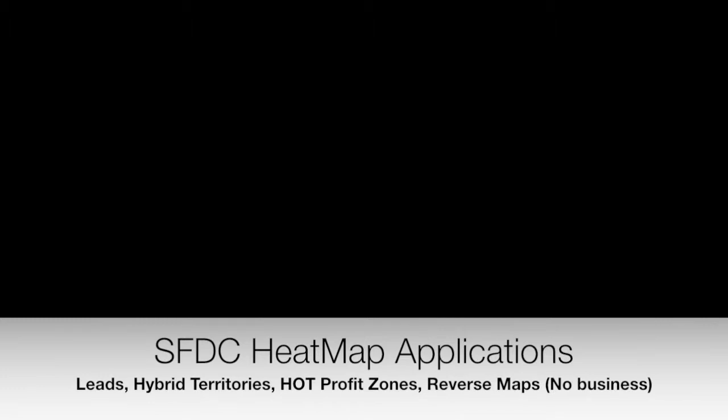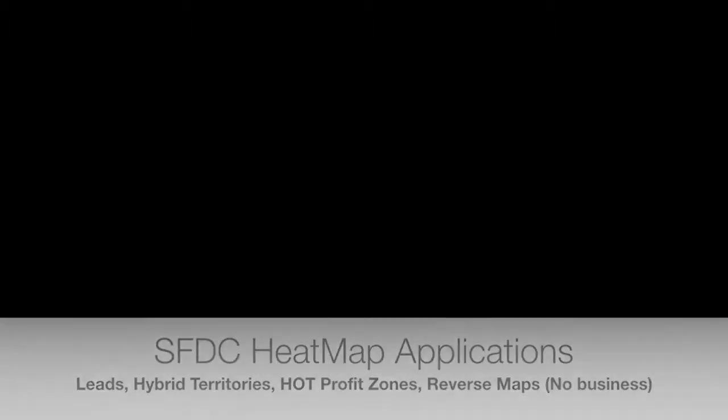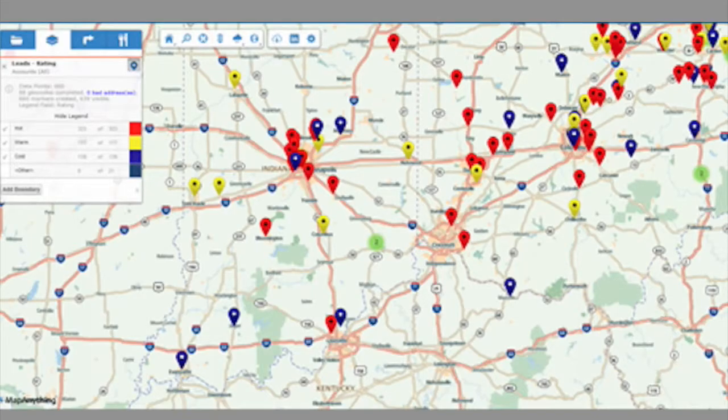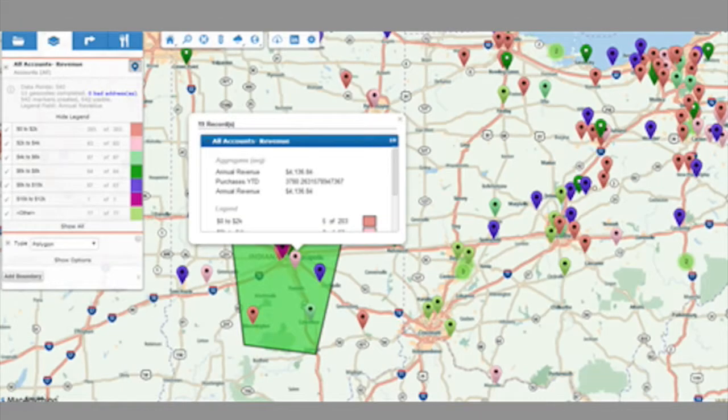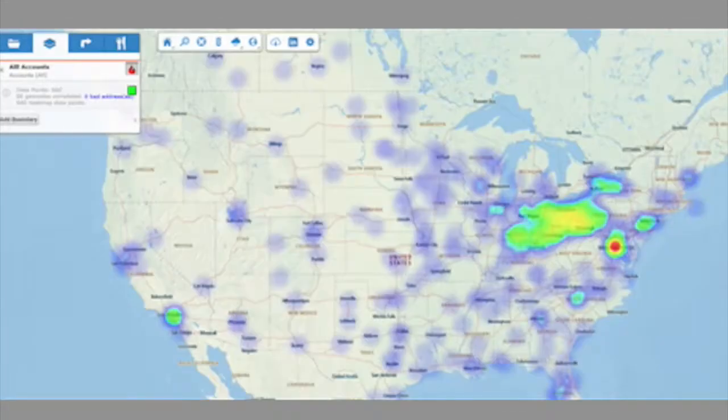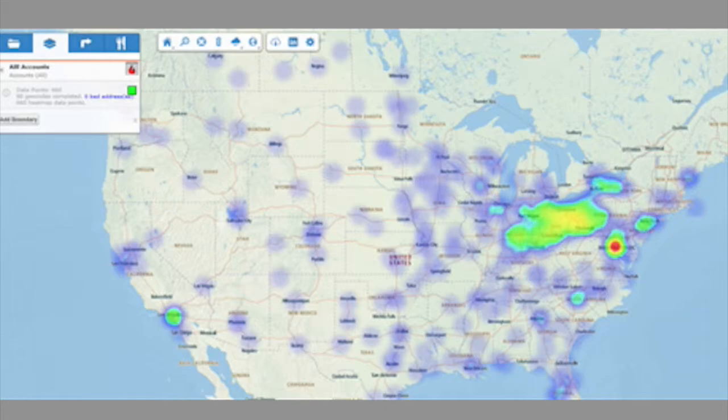And the key thing with heat maps is it could be anything. It could be leads. These are purposefully blurred because it's real data from a company I'm consulting for right now. You can see where your revenue is, where your leads aren't, etc.